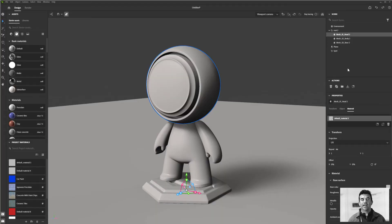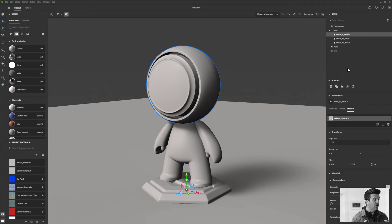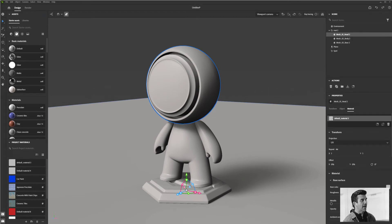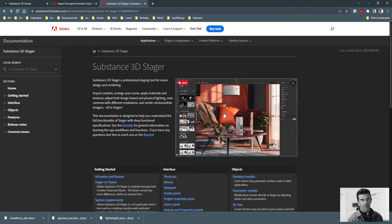In this video, I want to dive just a little bit deeper into the specifics of some of the parameter controls of our material properties. Substance does have some fantastic documentation on this.